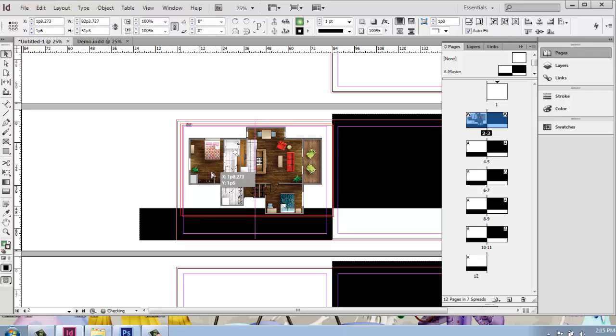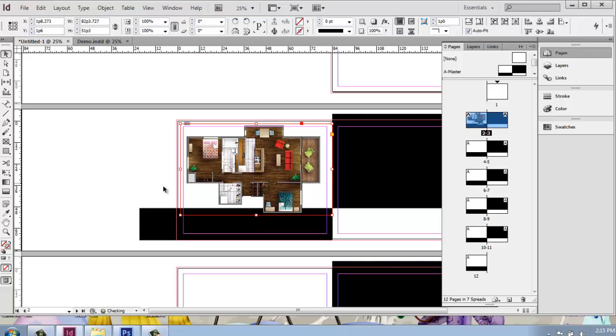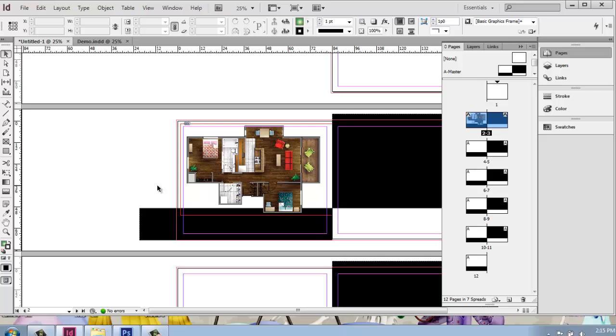So that's the link. So we've brought in our floor plan. That's looking pretty good. And that was just a simple file and place.